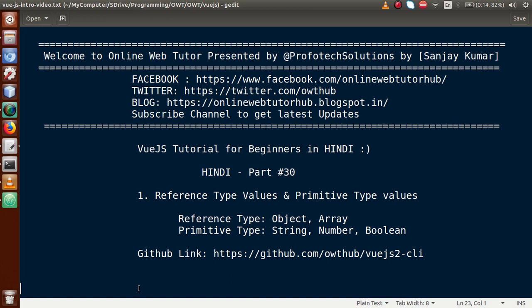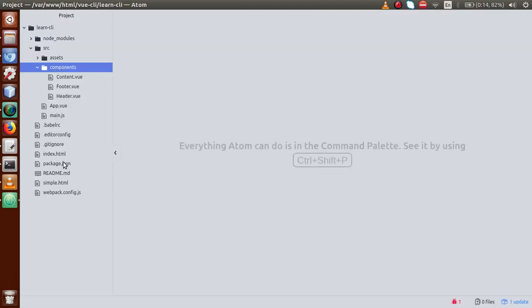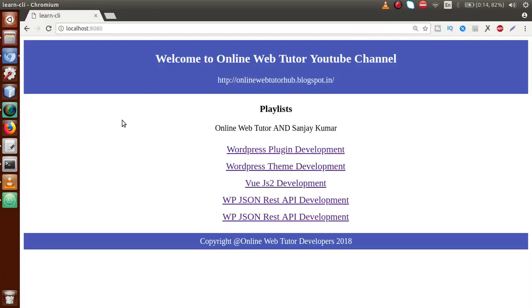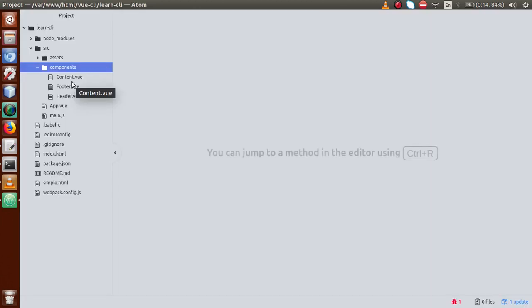Let's go back to the editor. This is our Vue.js CLI project that we have installed and are working on. In previous video sessions, this is the HTML page that we converted to a Vue.js CLI page. We made components like content.vue, footer.vue, header.vue, and did several settings and configurations.